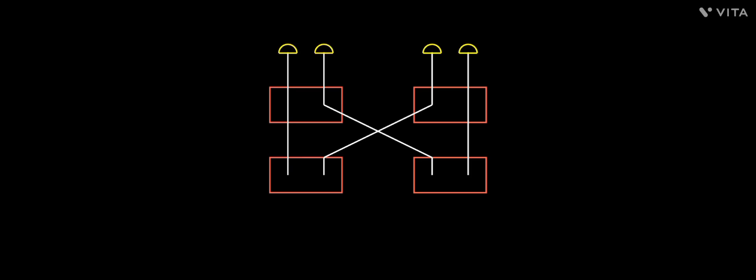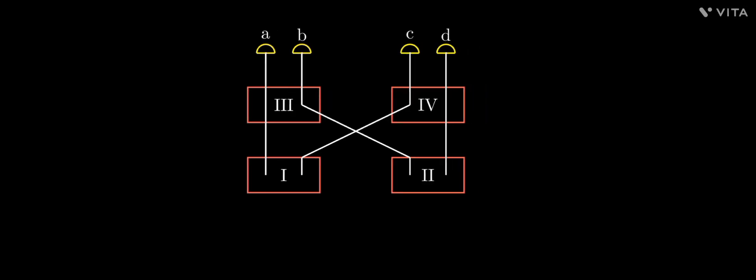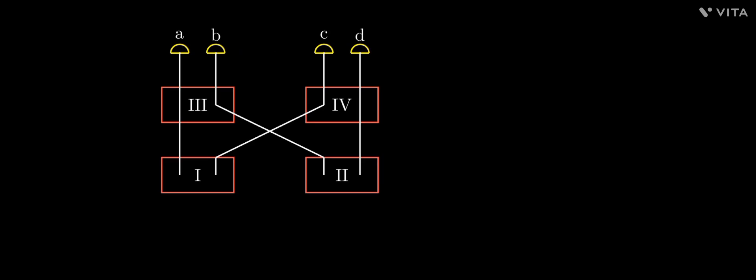For the four-fold coincidence, each detector must receive a photon simultaneously. That is possible when either the bottom two or the top two sources emit photons together.